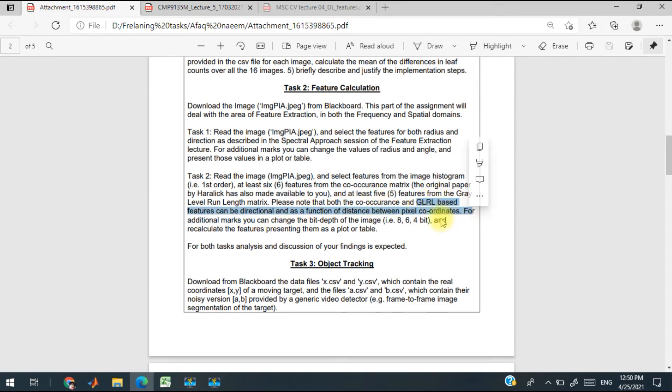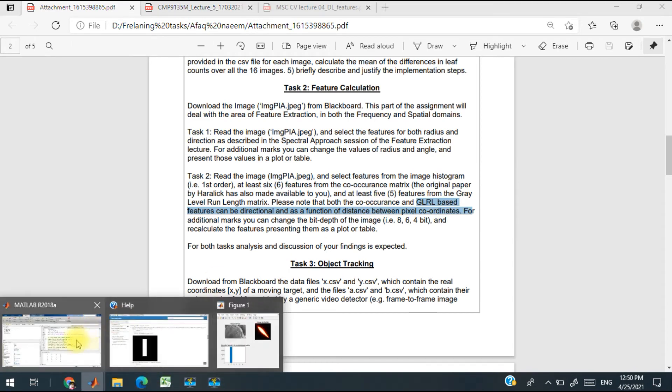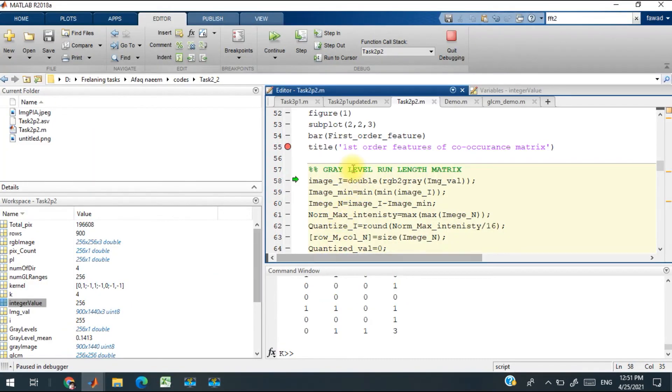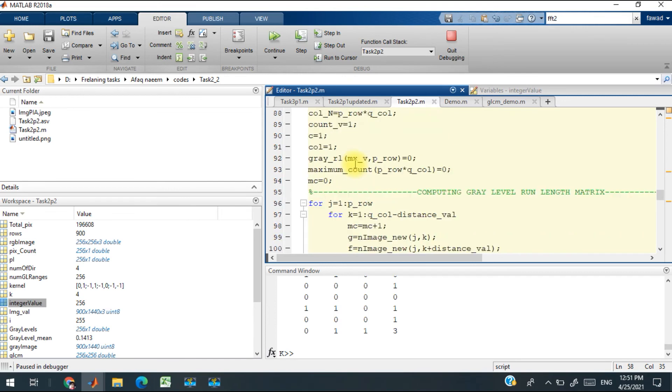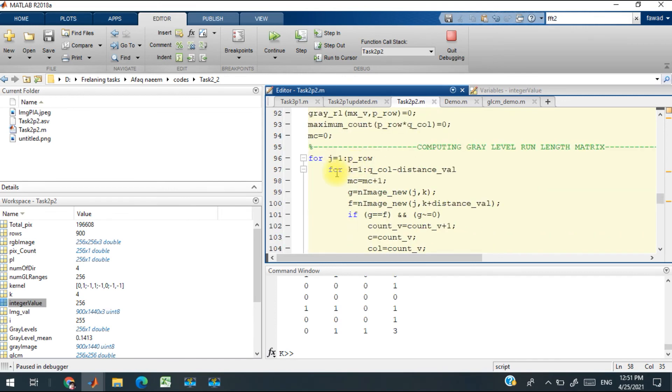This is the code for the gray level run-length matrix.